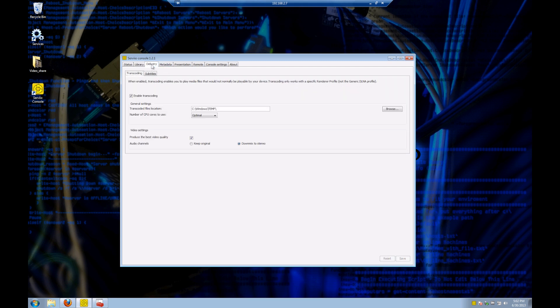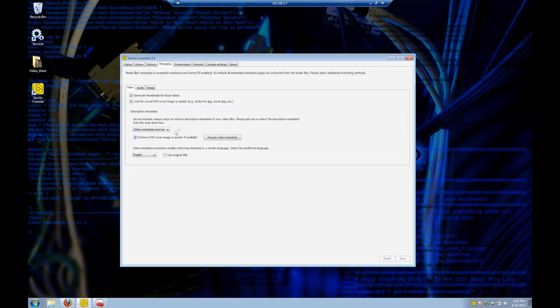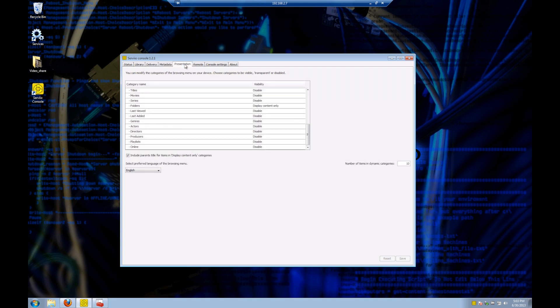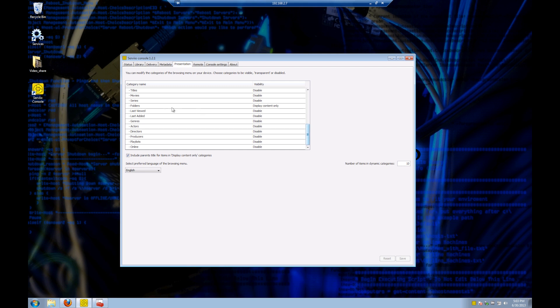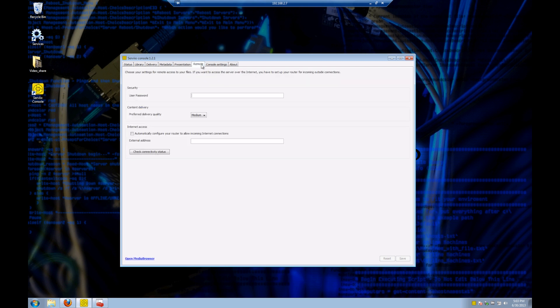On the delivery tab, we see the information about transcoding and the audio and stuff like that. We're just going to leave the defaults. Metadata, this is going to be like the thumbnails for the videos and stuff like that, and we're going to accept all the defaults. Presentation, this is how we're going to see our menu on our devices that we're using to look at the Servio content. We're just going to go for mostly the default settings here, and I do set up the video structure a little bit differently to just show folders.